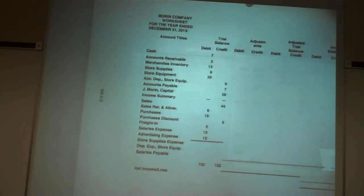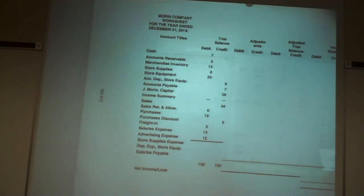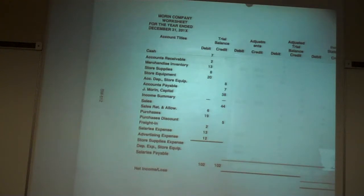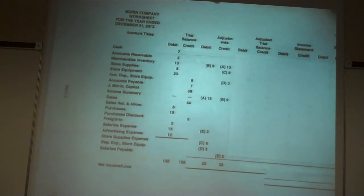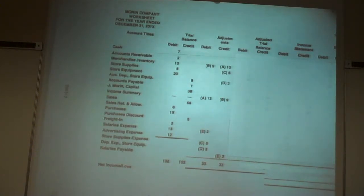Because we're making those same adjustments that we did for supplies on hand, prepaid insurance, salaries accrued — the same adjusting entries that we've had in the past — but we're going to add that adjustment to the merchandise inventory. It makes the worksheet just a little busier than what we've had in the past. When we look at the merchandise inventory adjustment, it takes two adjustments to bring the merchandise inventory up to date.